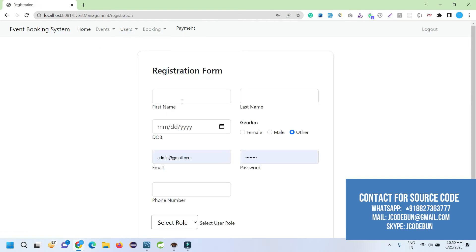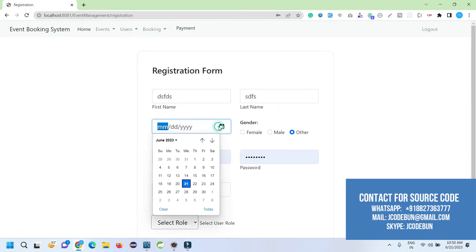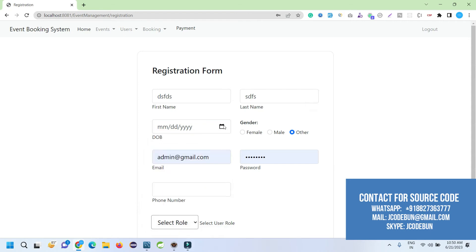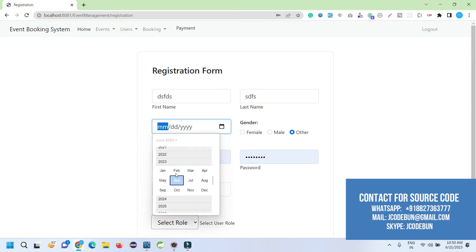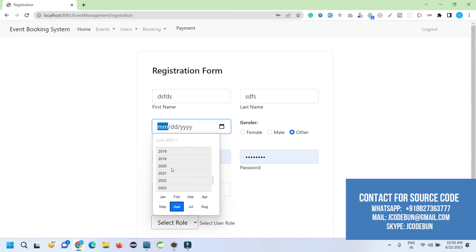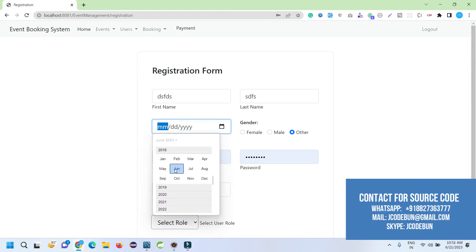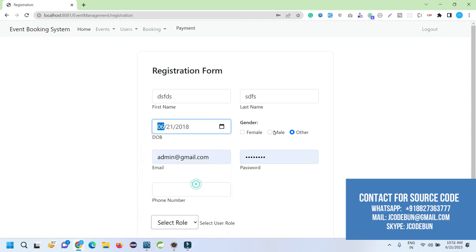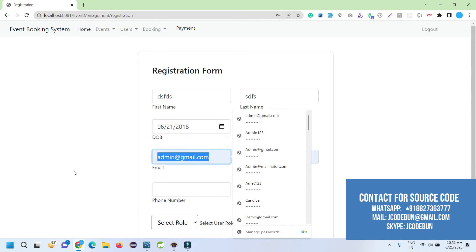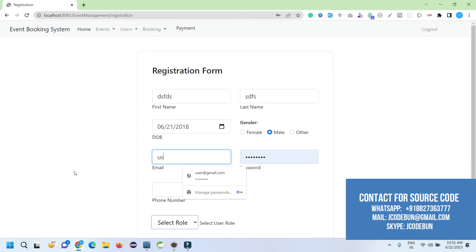Suppose I'm going to register as a new user. I need to fill up some details. This is date of birth, so we can select the details from there. Let's suppose I'm going to select this detail.